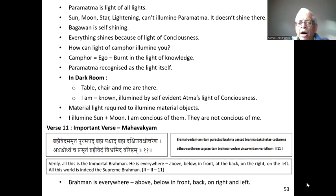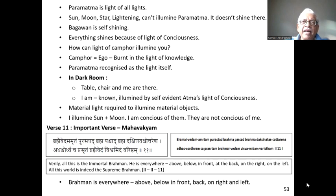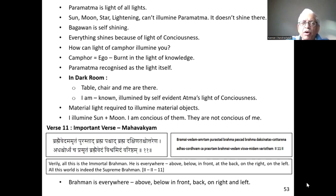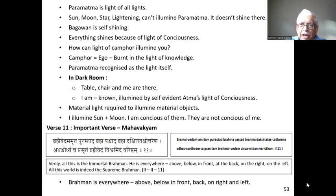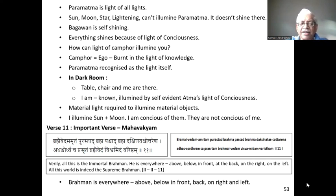The 11th verse says: this immortal Brahman is everywhere, because it is an all-pervading principle. Anywhere you go, Brahman is there — above, below, in front, at the back, on the right, on the left. Always it is there. Time-wise, no limitation; space-wise, no limitation. These two principles — space and time limitlessness — are brought about in this verse.